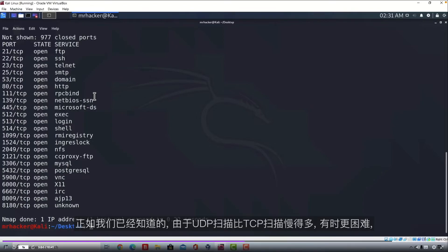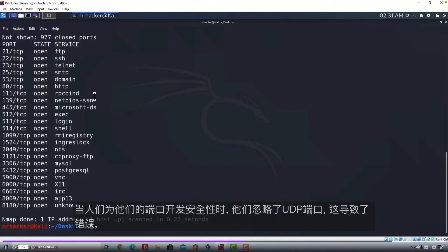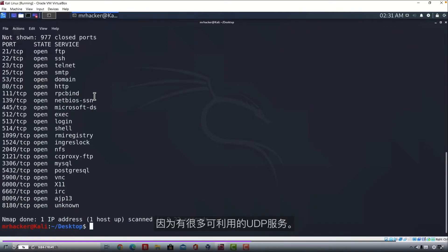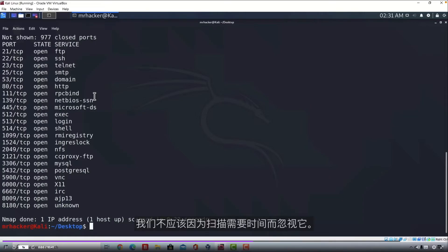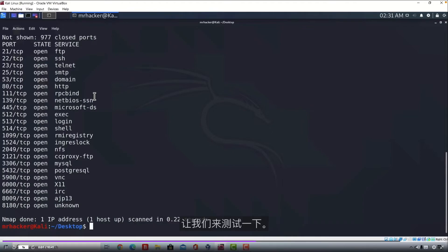sometimes when people are developing security for their ports, they ignore the UDP ports. And this results in a mistake, as there are a lot of exploitable UDP services, and we should never ignore this scan just because it takes time. Let us test it out.